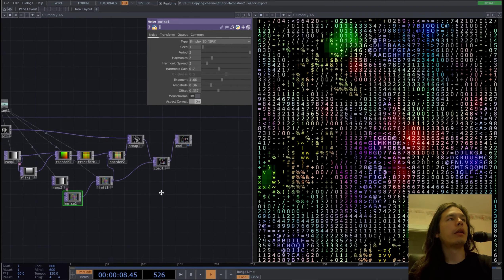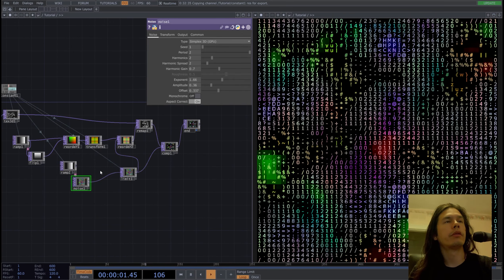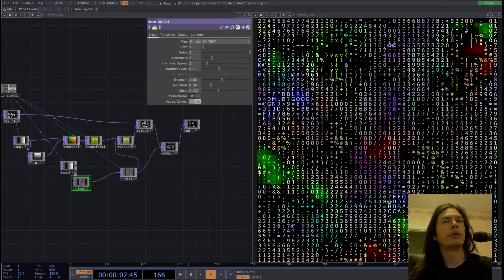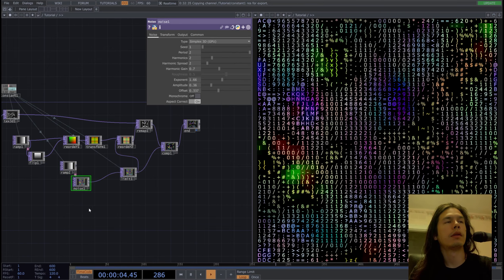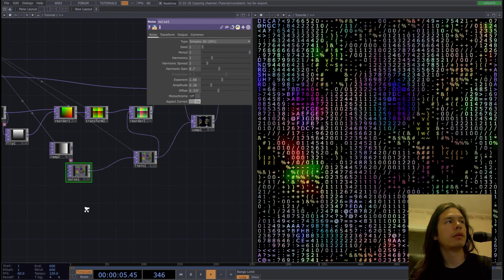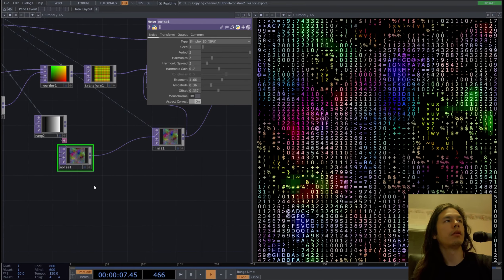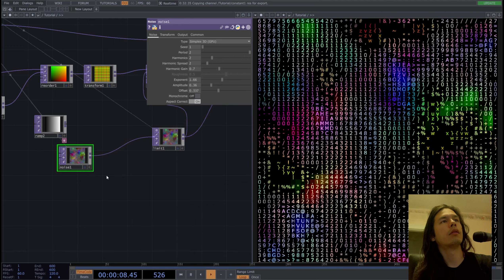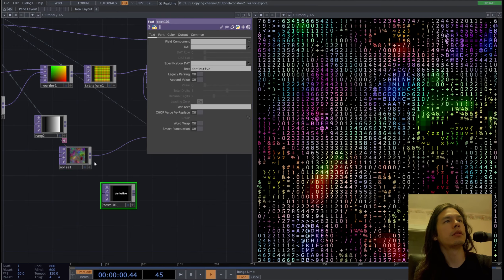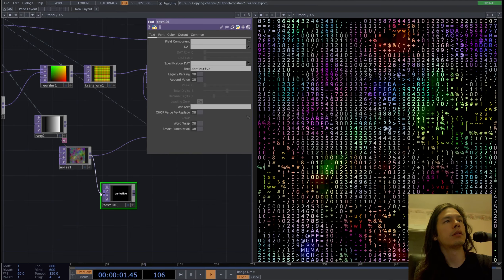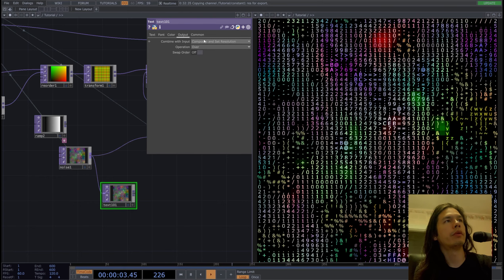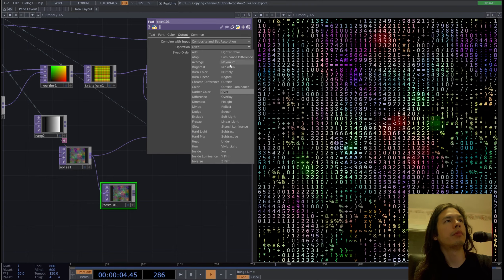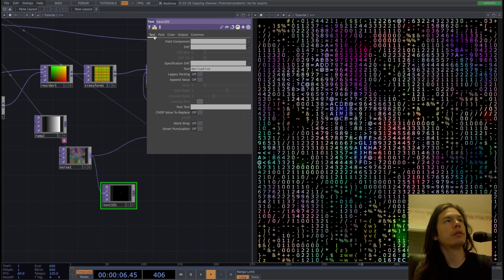Now you can put in whatever texture you want. So let's say, let's put in some text. So we will multiply this text.